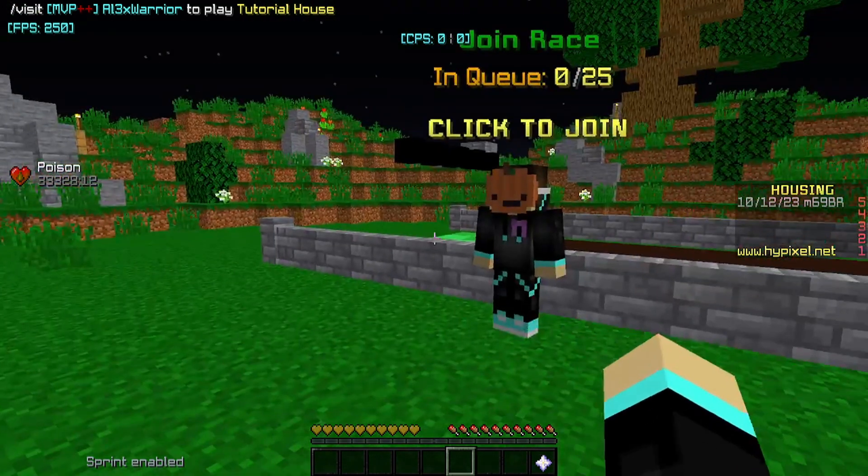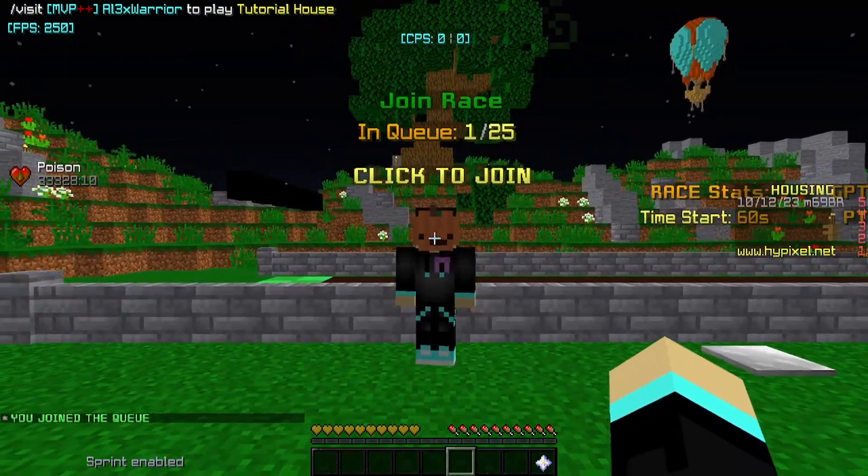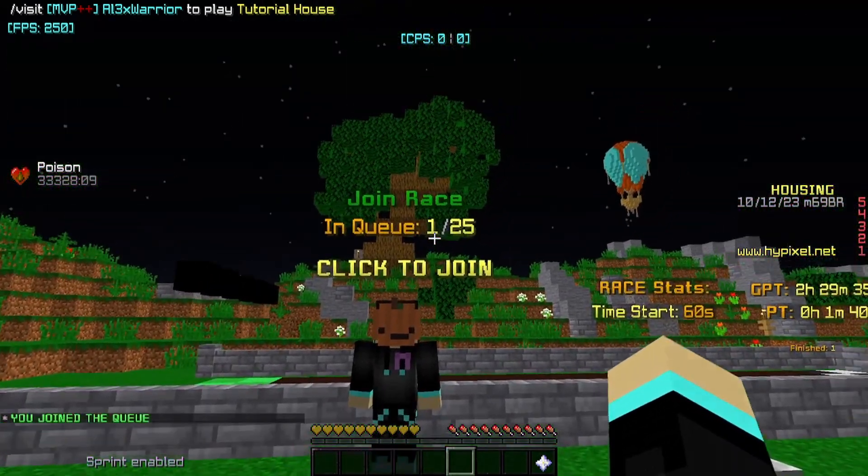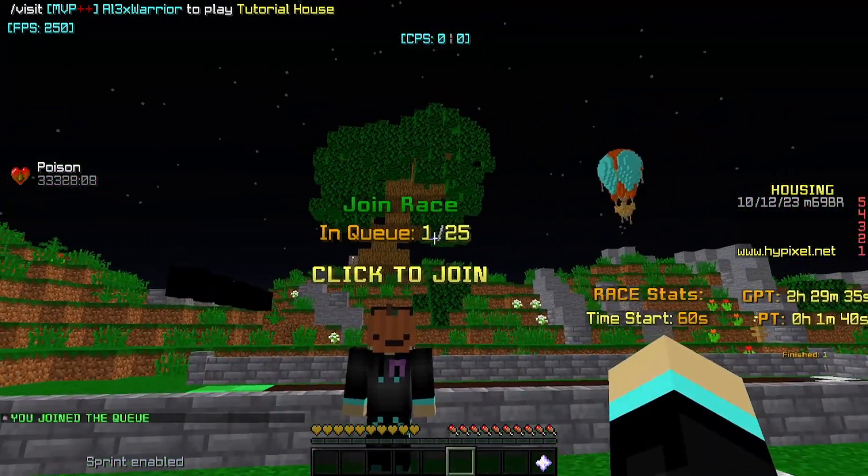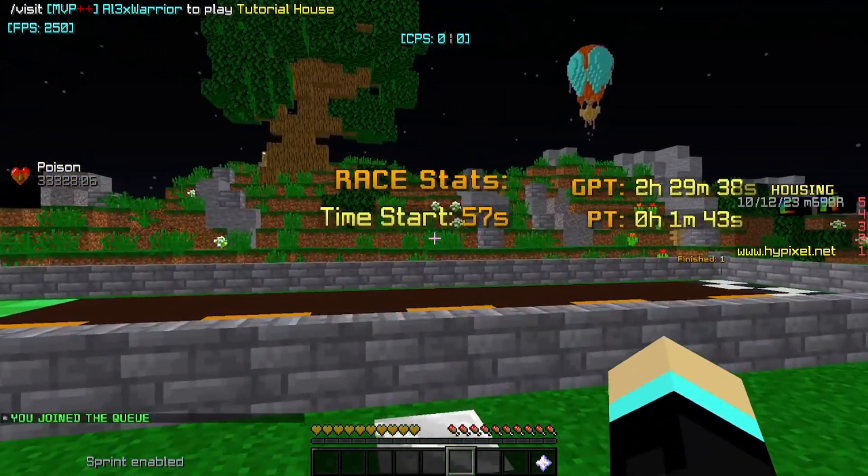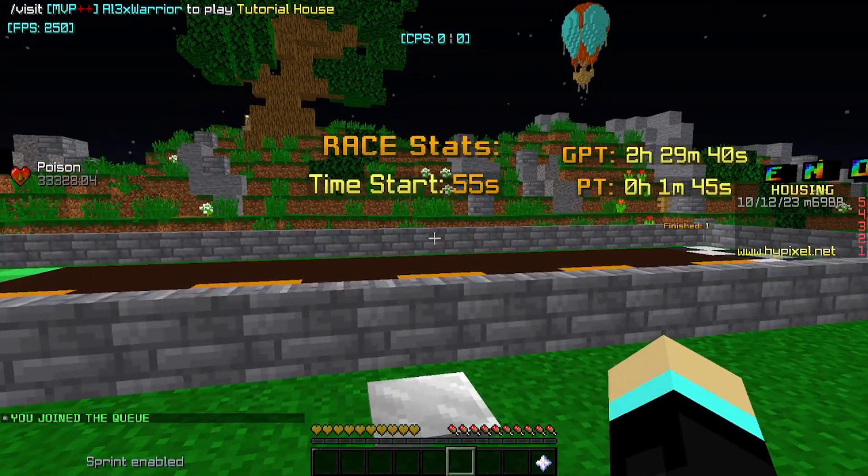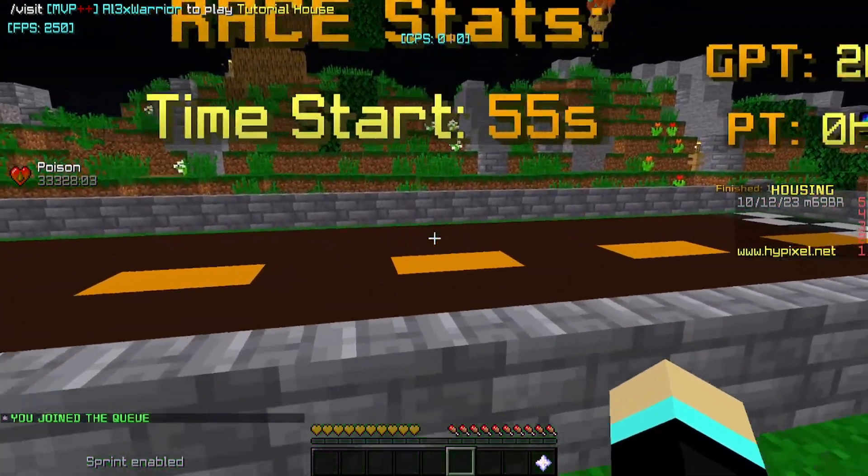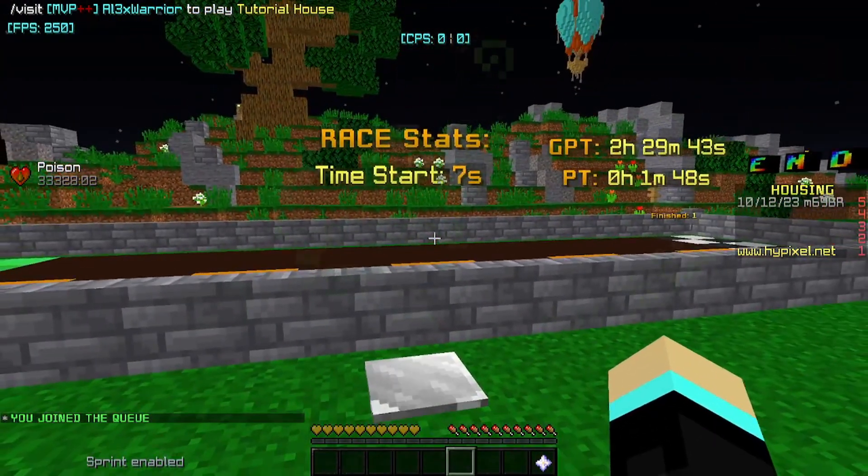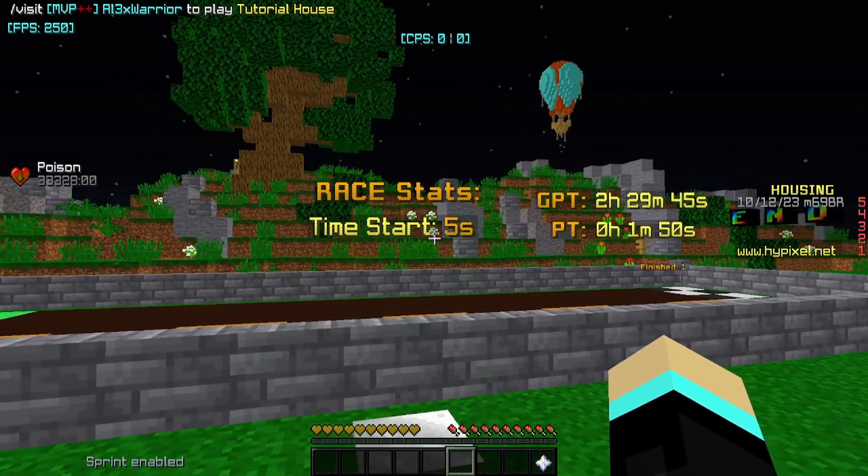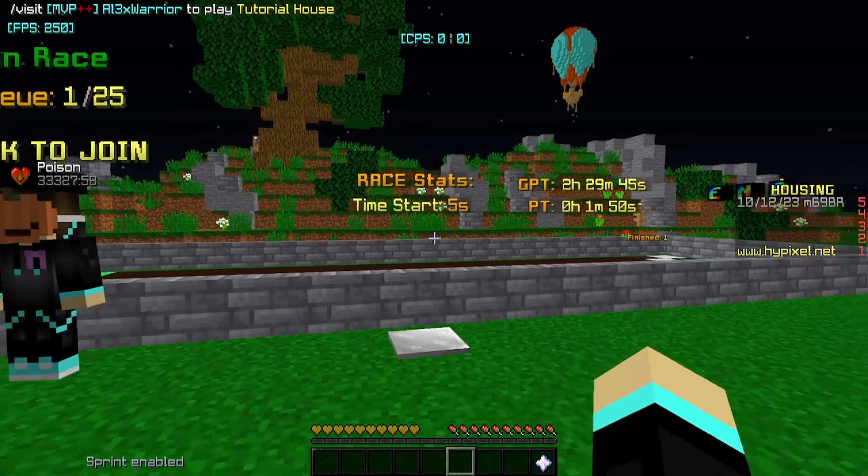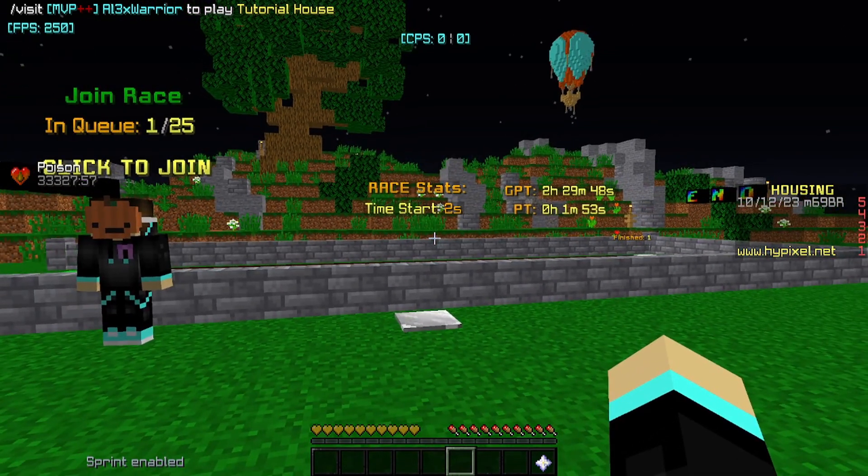Anyways, we're just going to get started, so I'm going to show you what the race is. Basically if you click on this, we'll join the queue. It'll say in queue 1 out of 25. There'll be a timer here. I have a pressure plate that just makes the timer go down to a very short amount. So now it'll just tick by faster and we can start and showcase to you faster.